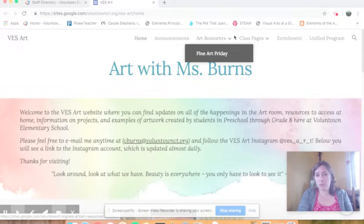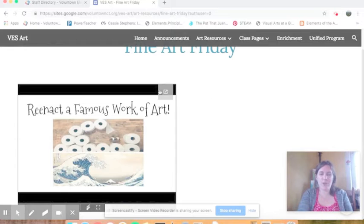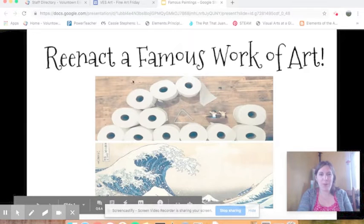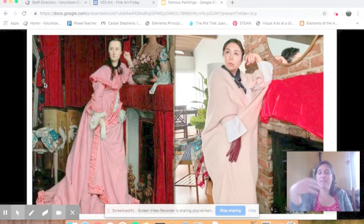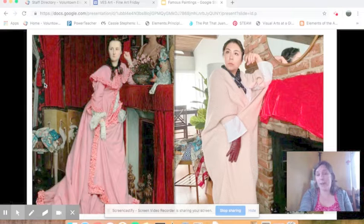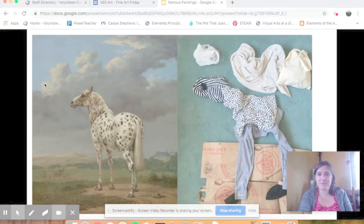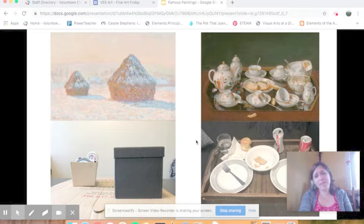If you go up to art resources and click on Fine Art Friday, it's going to bring you to a presentation showing you some examples of what people have been doing. I'm going to slowly click through so you can see what I'm talking about. This person just used objects — rolls of toilet paper — and a lot of people have been taking photos of themselves dressed up. You could go about it any way you'd like, using laundry, paper bags, plastic bags, or even dirty dishes.